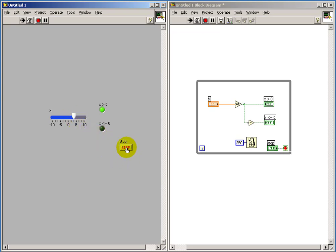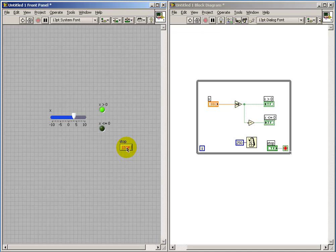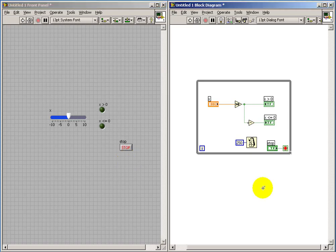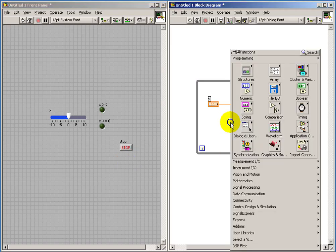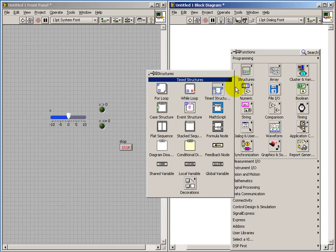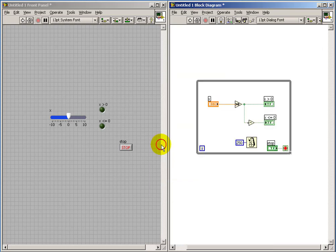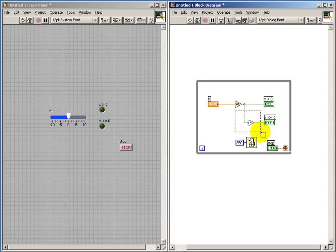Now let me explore some other techniques that are useful with the diagram disable structure. And they really amount to what happens if you want to try several different ideas for a particular portion of your block diagram. So what I'll do is place my diagram disable structure around this piece.